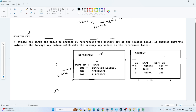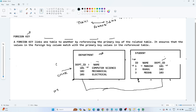Now I have another table — the student table. In the student table I have a student ID, student name, and a department ID. What I want is to link these two tables, so that whatever students are enrolling for a course, they should take a reference from the department table only. They can enroll only in whatever department IDs are present in the department table. Whatever department ID they select must be present in the department table — then only they can enroll.